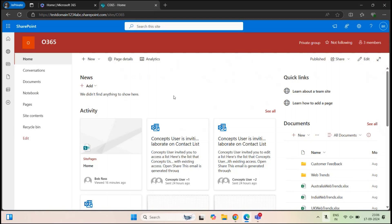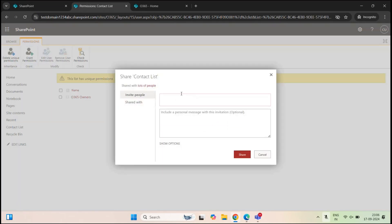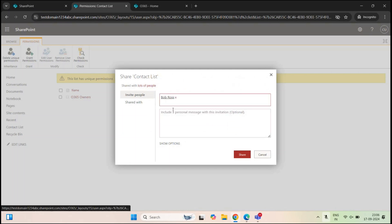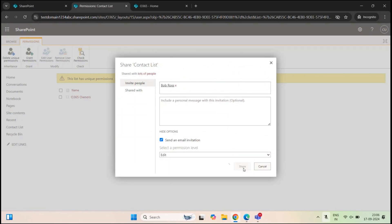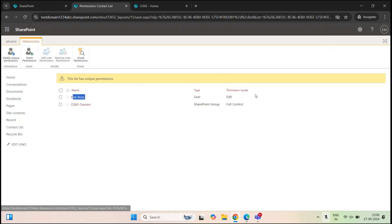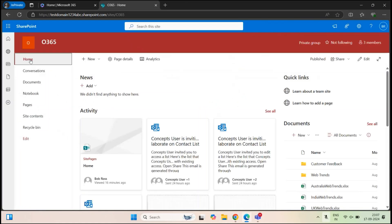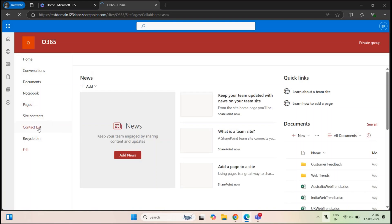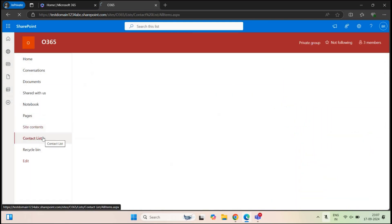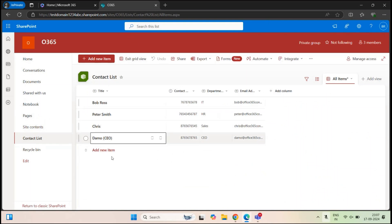Now let me show you how we can assign permissions on the items level. Let's go back to list permissions and add a user. We will add Bob Ross and give him edit permission, click Share, and refresh the page. So now Bob Ross has edit permission on this list and site owners have full control. Let's go back to the other browser and refresh. Now Bob Ross can see the contact list and the items as well, and he can even edit this list.